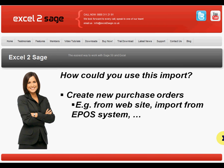So how could you use this import? Well, you could use it to create new purchase orders generated in other systems, for example, from your website or from your EPOS system. So let's see how easy it is to do this.